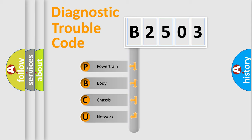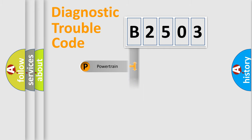We divide the electric system of automobile into four basic units: Powertrain, Body, Chassis, and Network. This distribution is defined in the first character code.